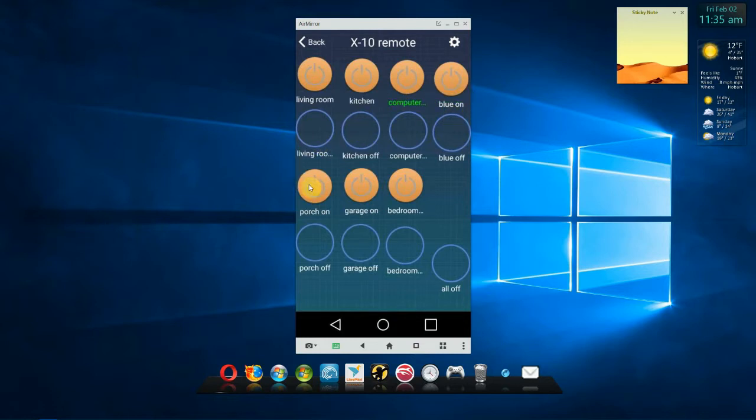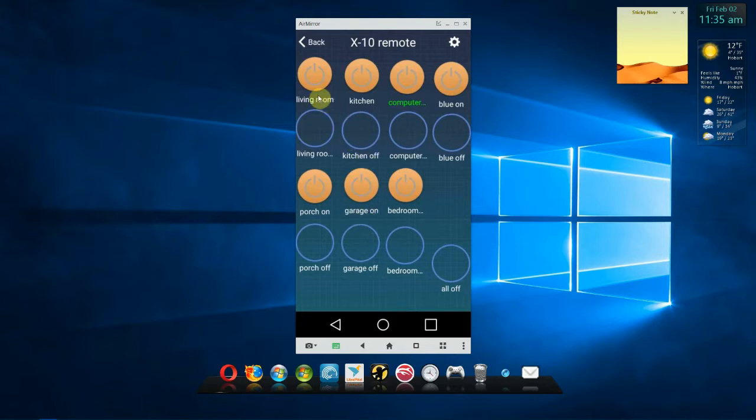Here's all my different lights programmed in, but notice the descriptions, garage on, garage off. But when you get to longer ones, like living room, you can't see if it's on or off. So you might want to make sure you use different icons to be able to tell on and off.